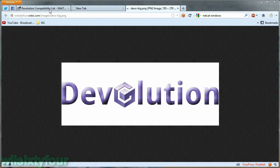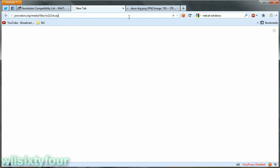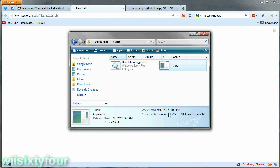So the first thing you will need to get is netcat. You can get it from this link right here. I'm putting it in the description. And you unzip it and you should just get this .exe file.